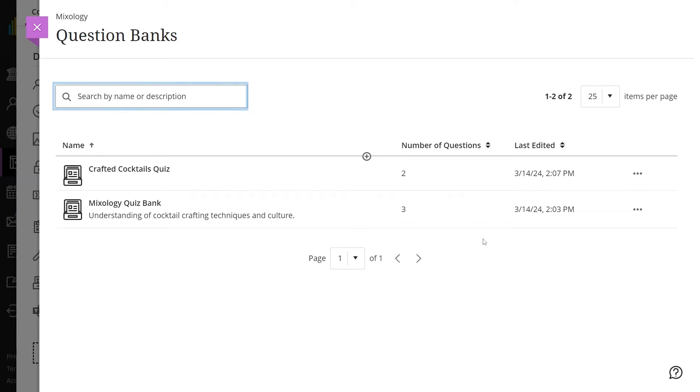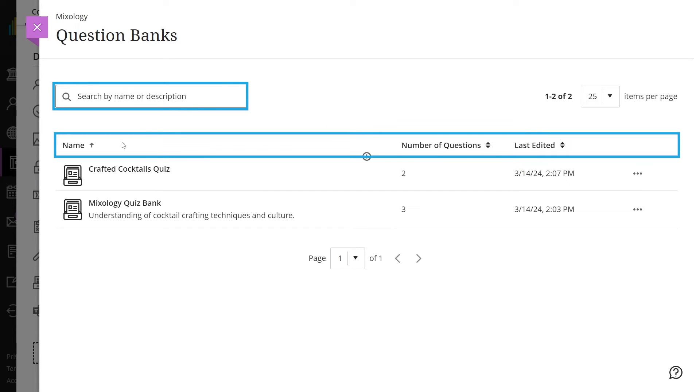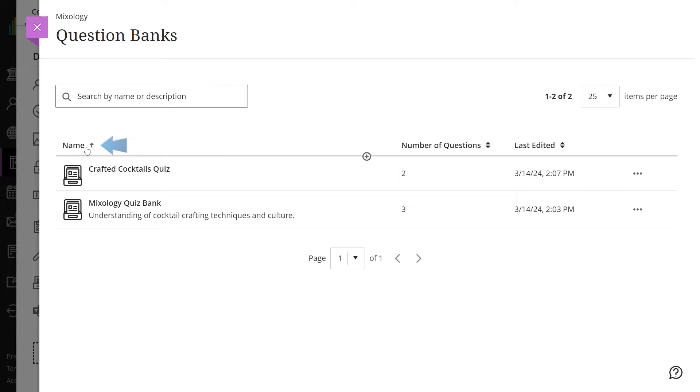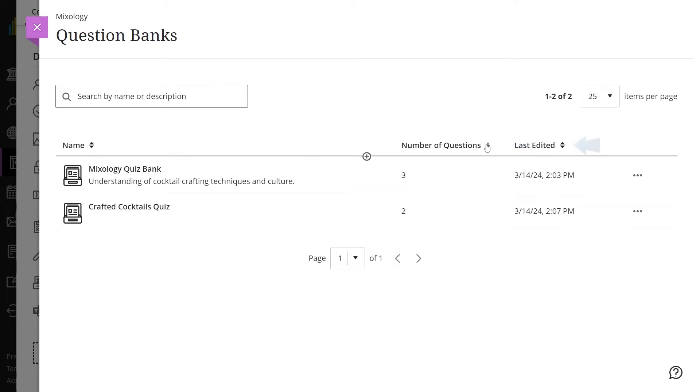Use the search bar or sorting controls to easily navigate question banks. You can sort question banks by name, number of questions in a bank, or by date the bank was last edited.